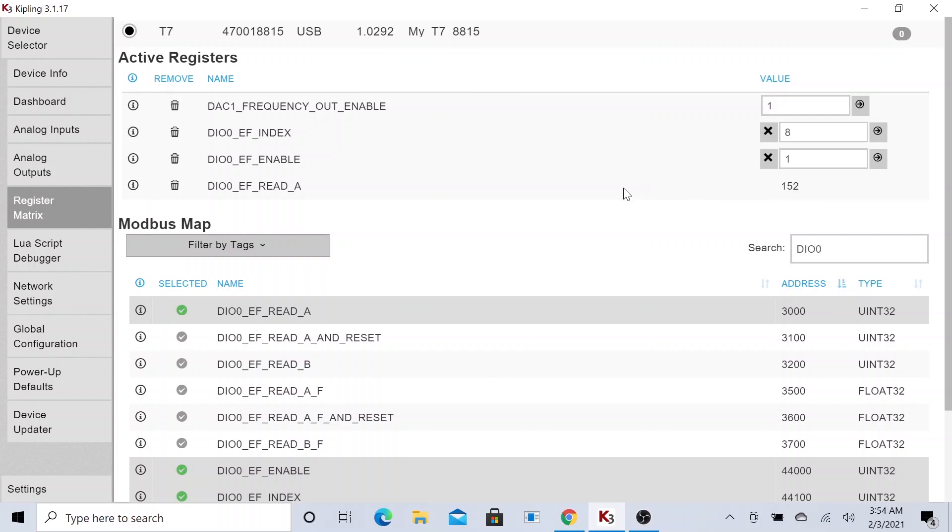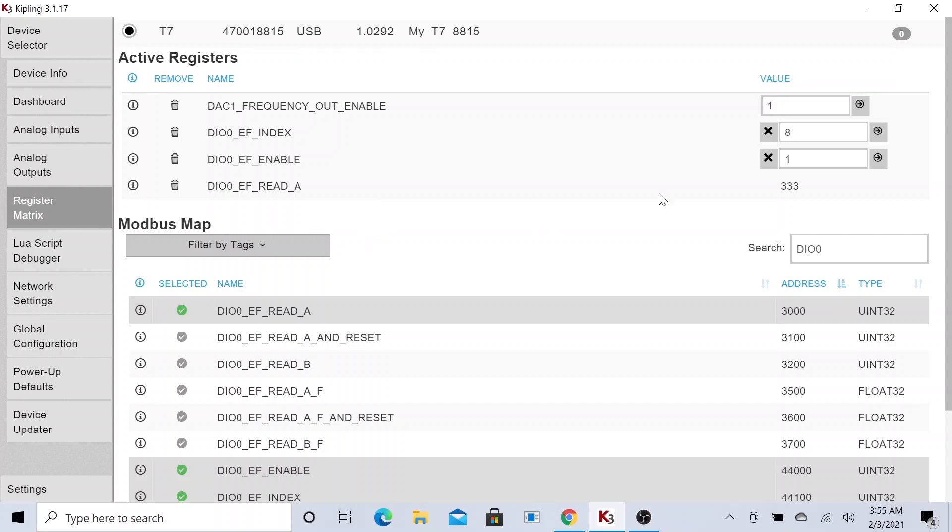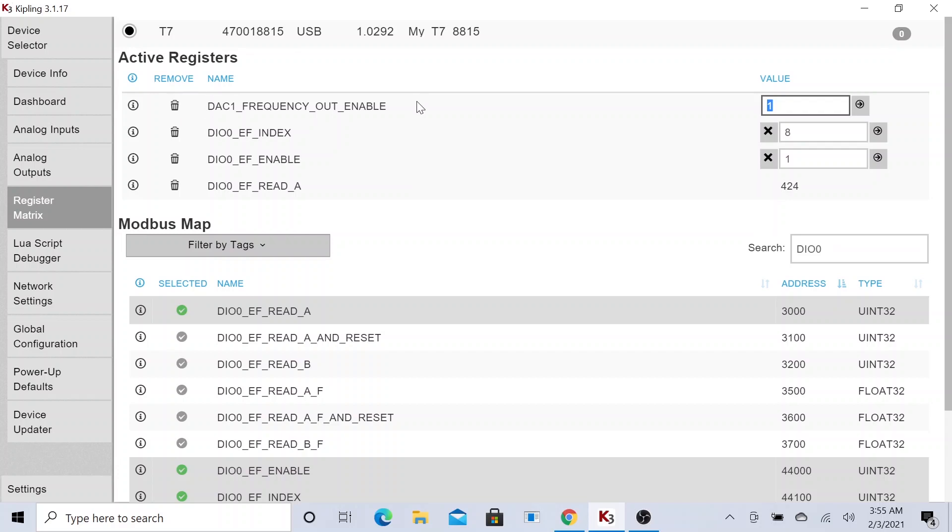Obviously our square wave is producing 10 samples every second. So how do we do this with a LabJack? That's what we'll be doing today. Before we start, I just want to point out something. You could see that we have the value 1 here for this particular register command.